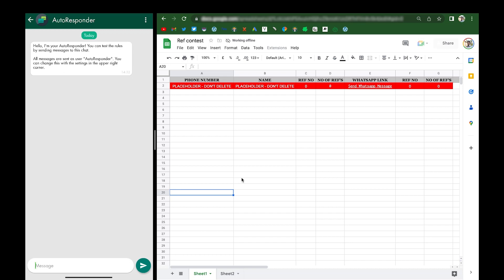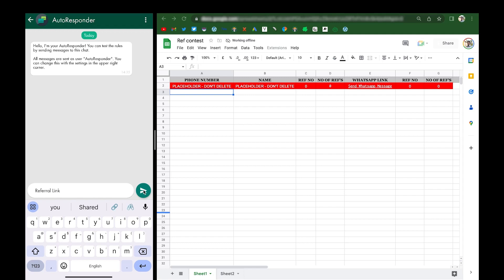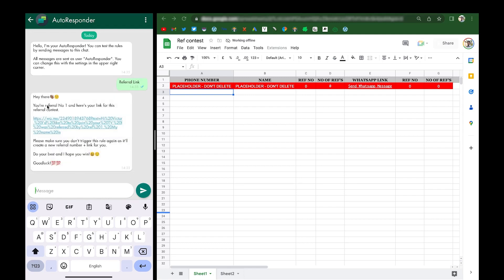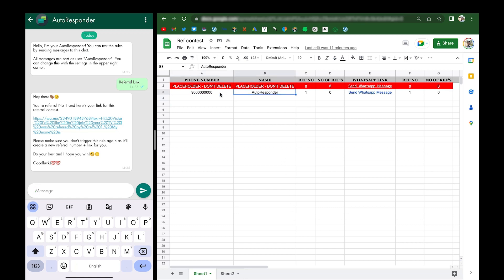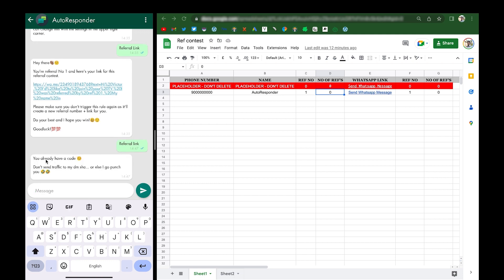First, we have to set up an automation for when people ask for a link. So let's say I send the words 'referral link' — I instantly get assigned referral number one and receive a unique link for this referral contest. Once I reload, you can see a new entry called 'autoresponder' has appeared in the sheet, with referral number one and zero referrals recorded. Now if I try to get a referral link again as the same person, the response will be 'you already have a code' — this message is totally editable.